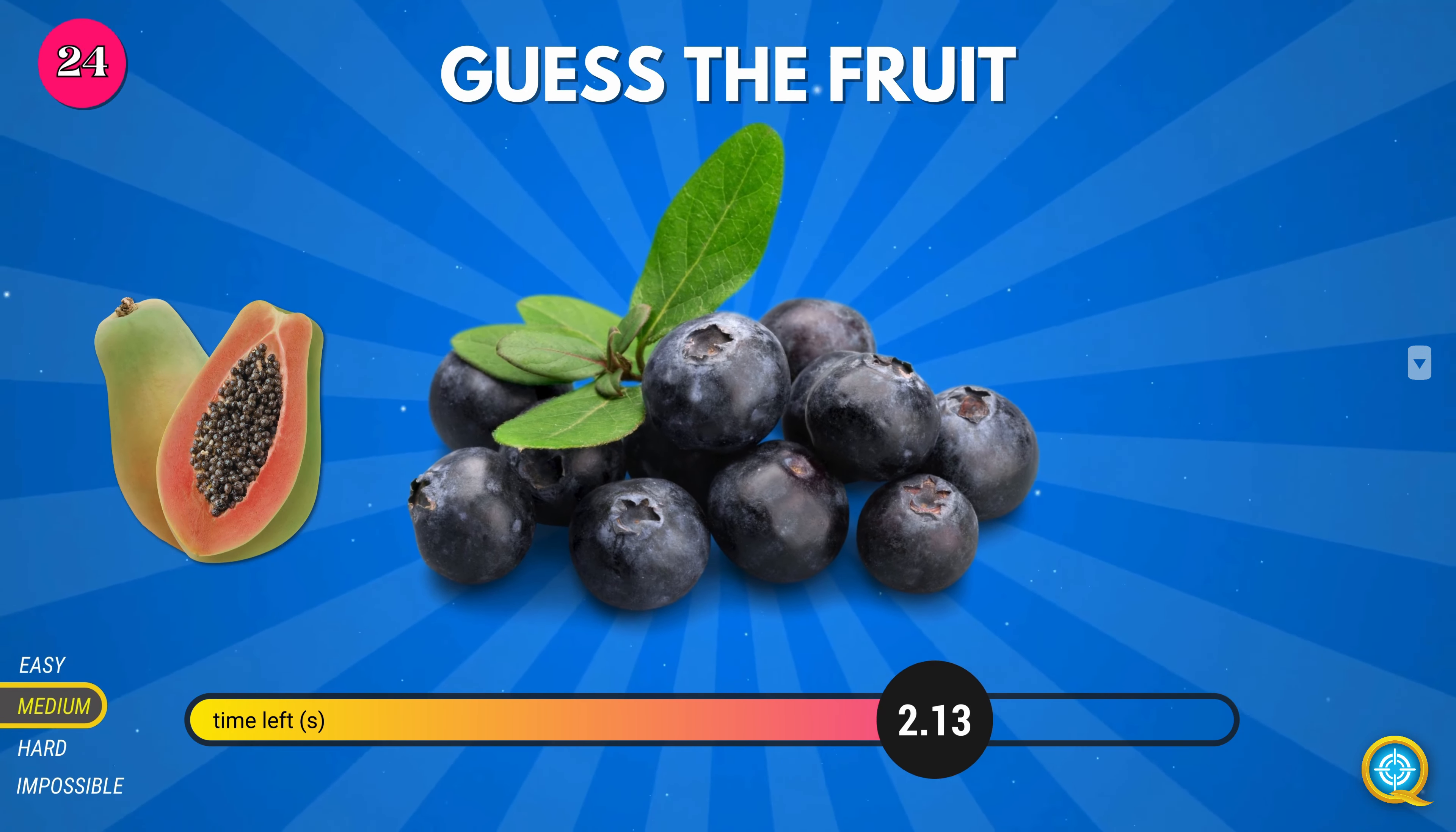Clementine. Jackfruit. Guava. Ginger. Starfruit.